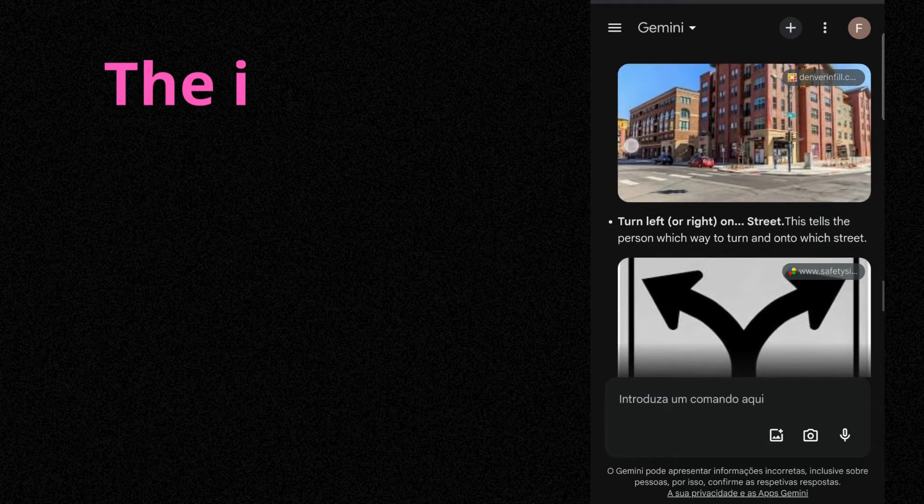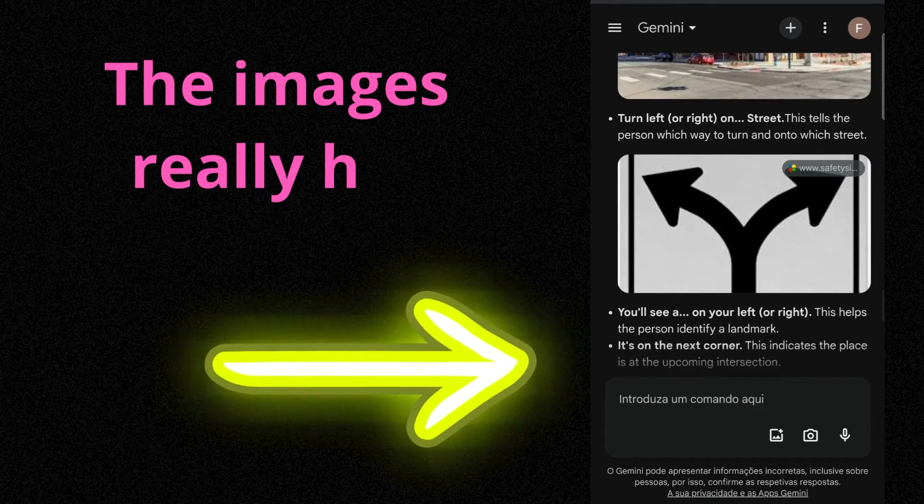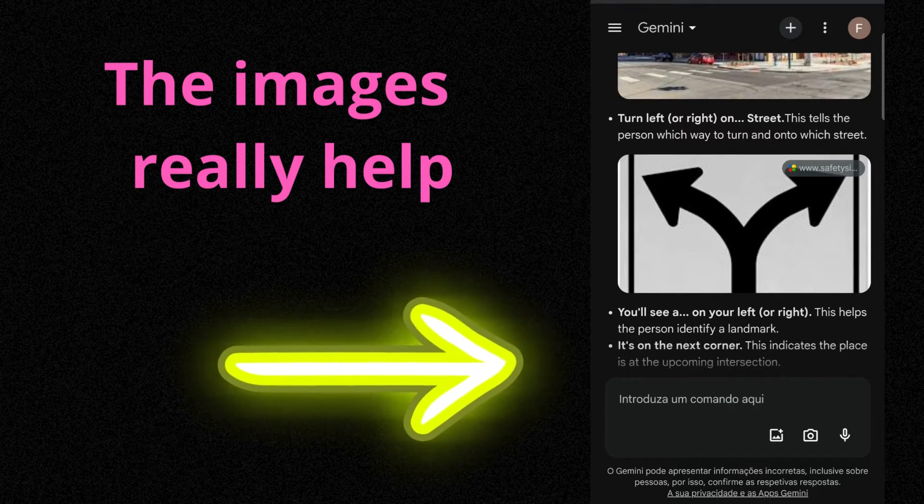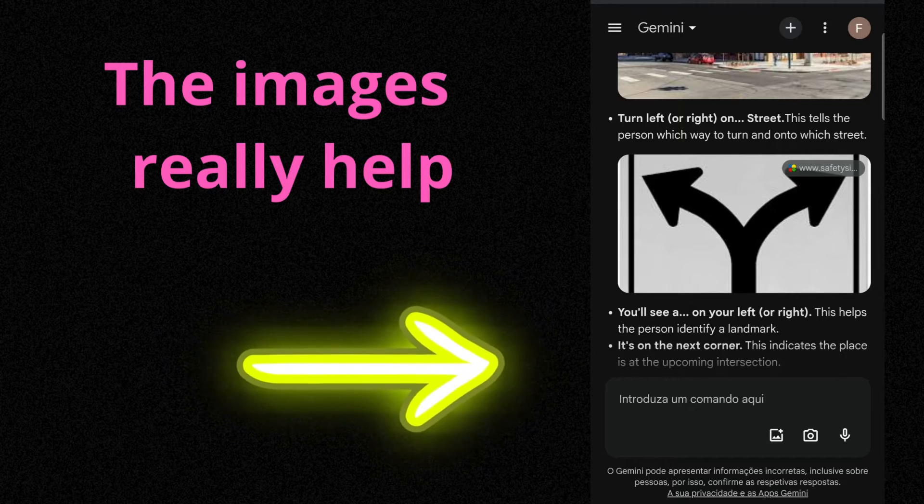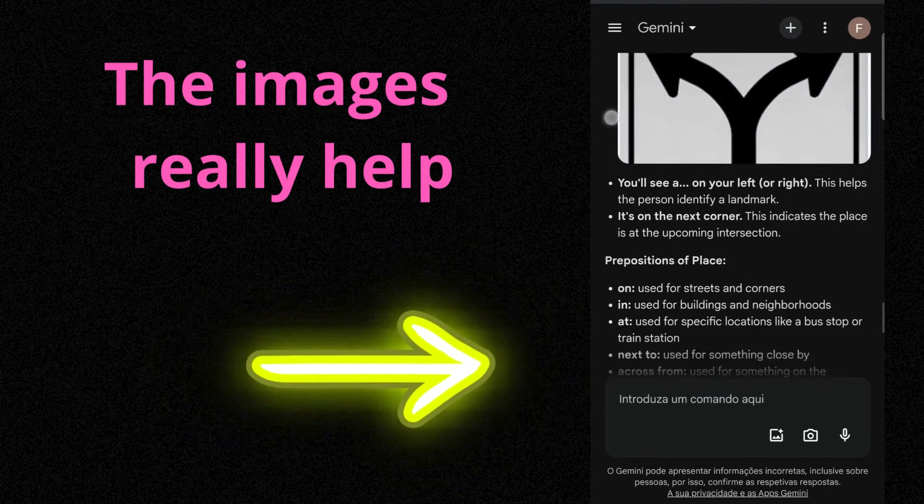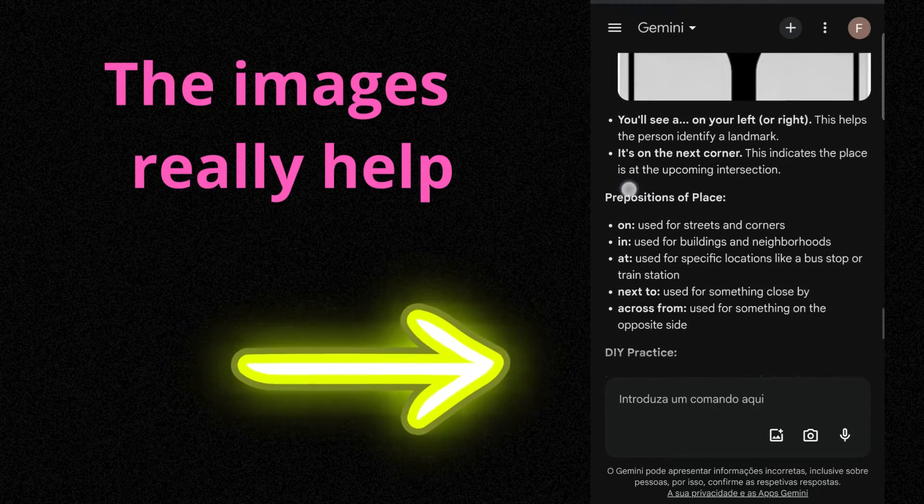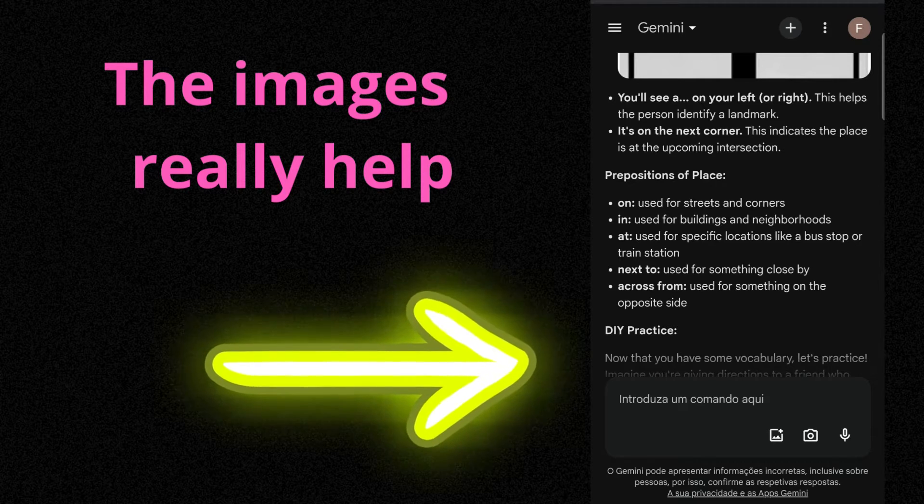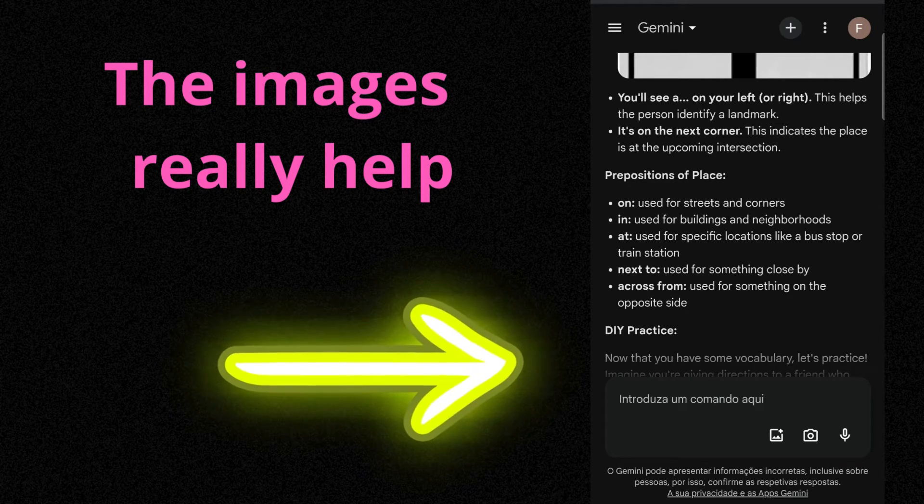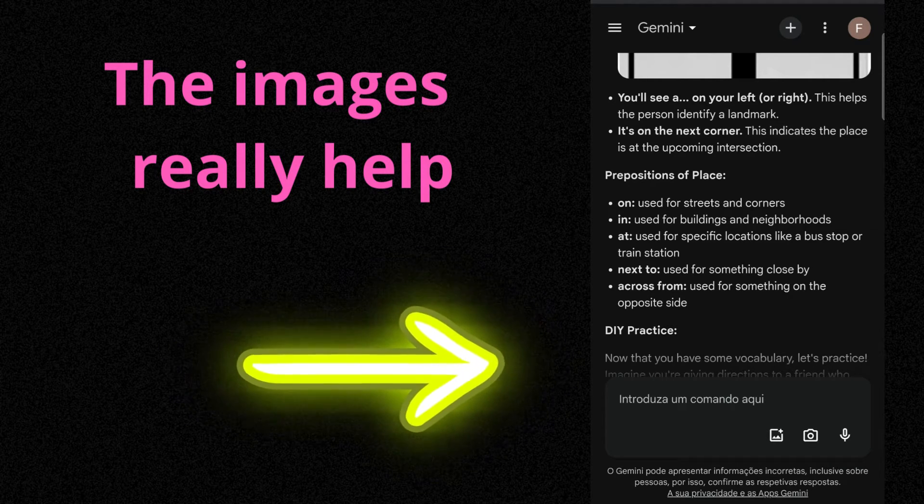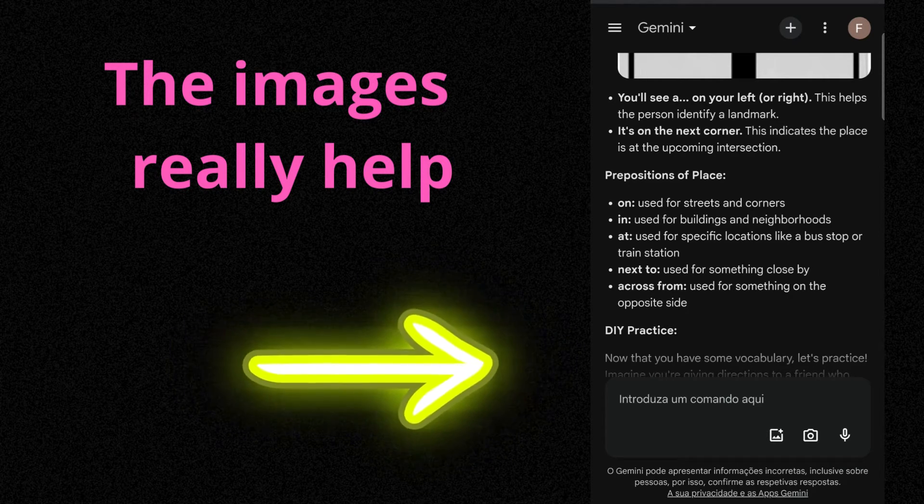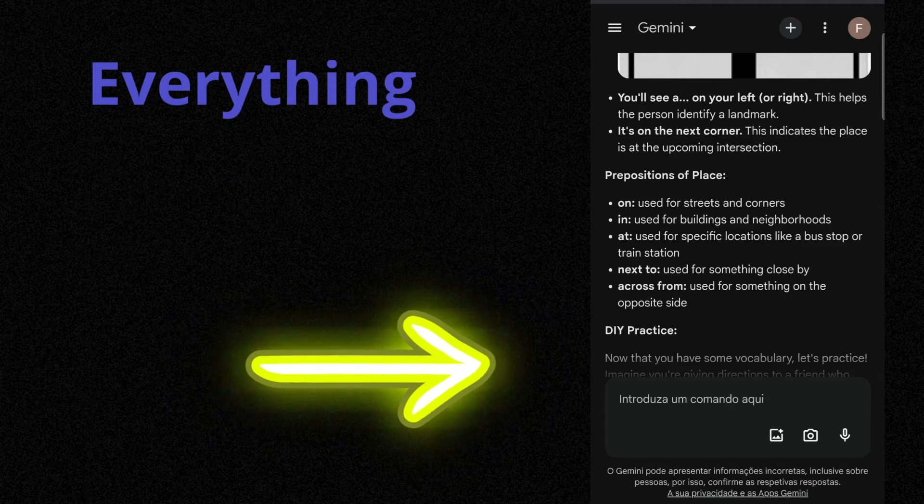Turn left or right on street. This tells the person which way to turn and onto which street. You'll see a on your left or right. This helps the person identify a landmark. It's on the next corner. This indicates the place is at the upcoming intersection.